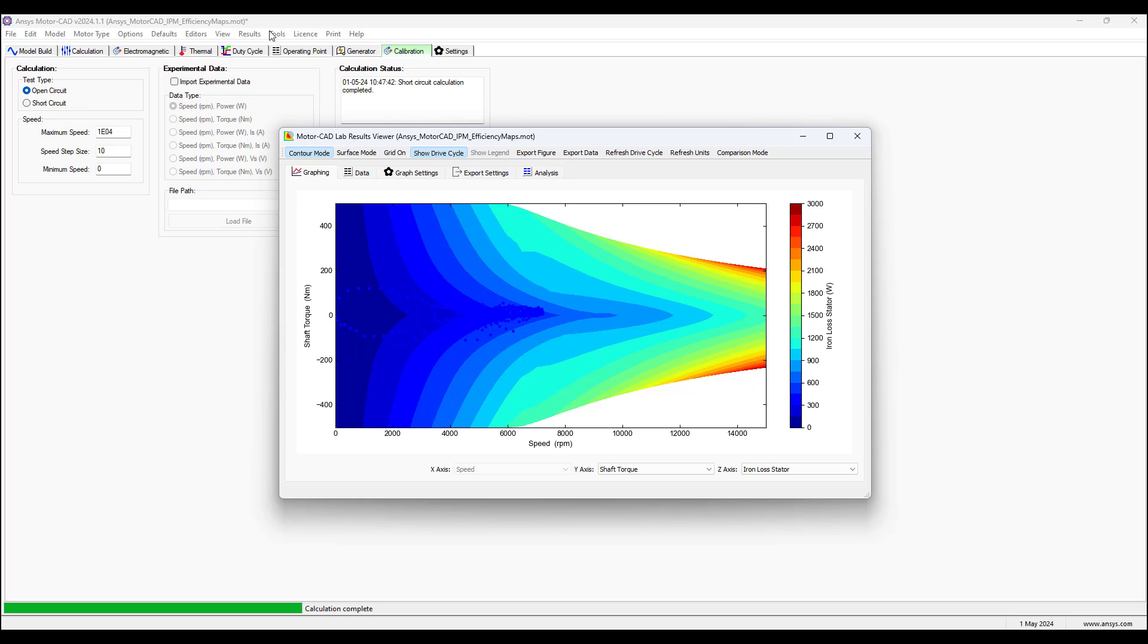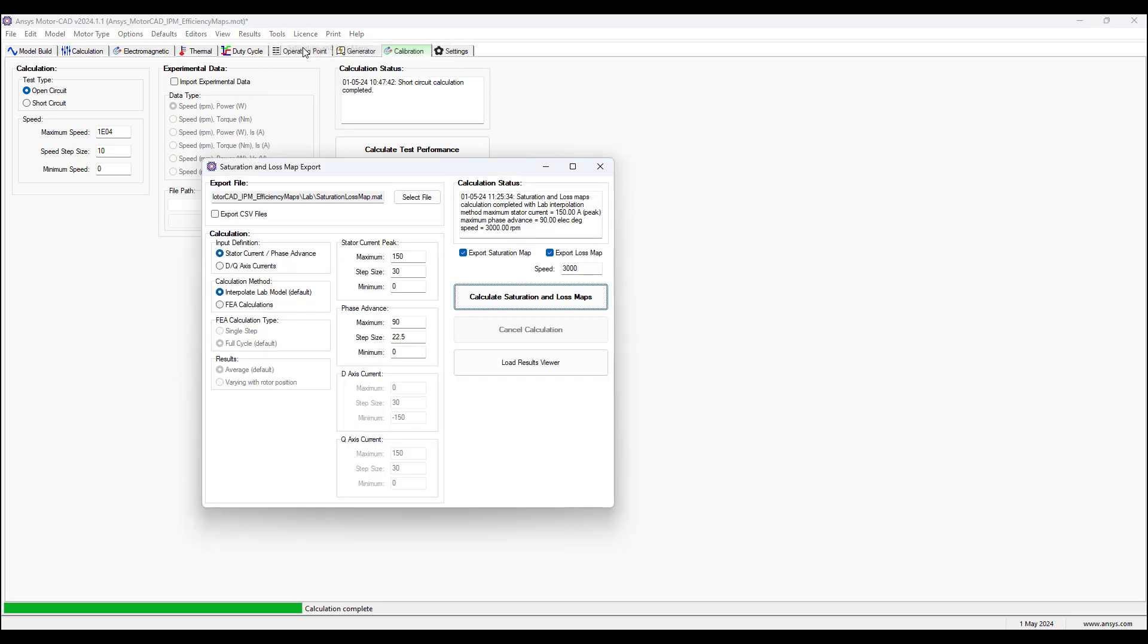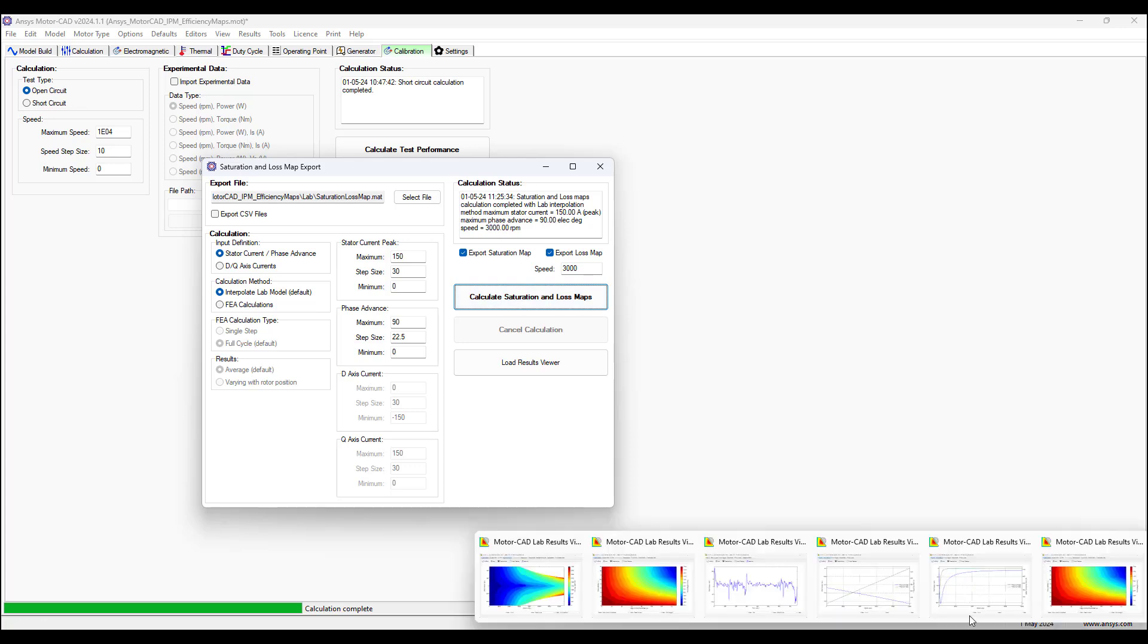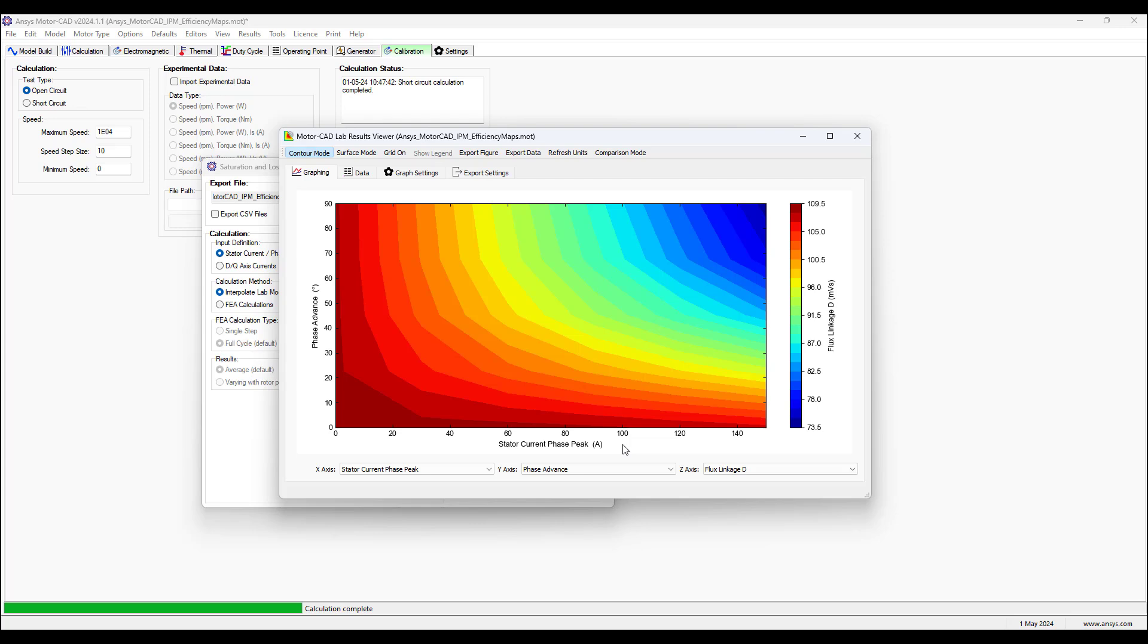We can also select on the tools tab, select saturation and loss maps, select calculate saturation and loss maps, and it'll bring us another map where we can choose the different x and y quantities and choose output along the z-axis. So here, phase advance is along the y-axis, stator current phase peak is along the x-axis. These are inputs and the output is a flux leakage along the d-axis.